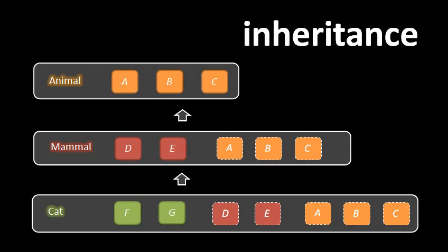So when we instantiate cat, if E is a field, then every cat object is going to have its own field named E. And if, say, B is a method, then every cat object we can invoke the method B on that object. So to sum it up plainly, a class that inherits from another has everything defined in itself plus everything from that other class.